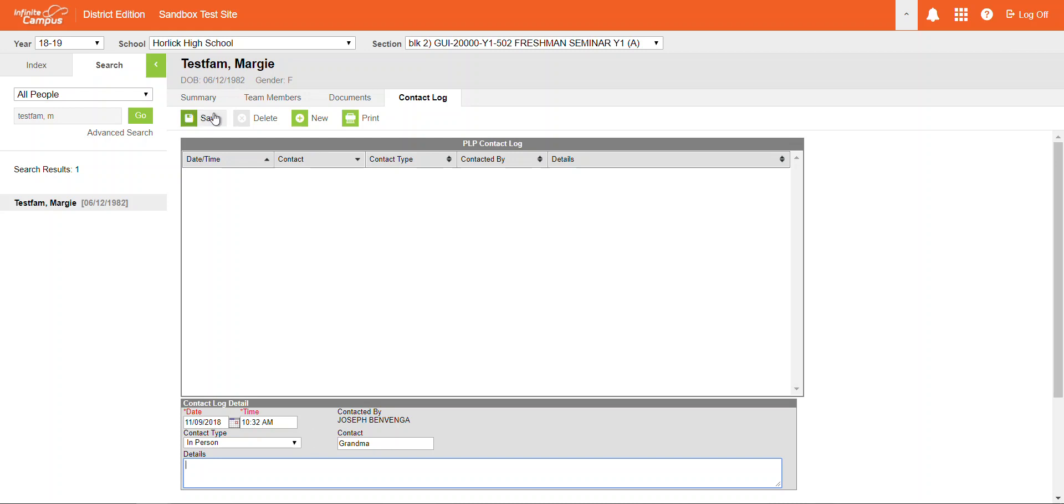And when you're all finished, you can just hit Save, and that is something that will be documented, and it will be viewable by anyone with access to the student's information in Infinite Campus.